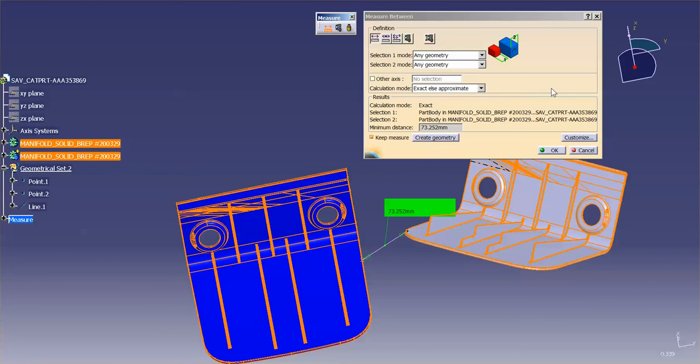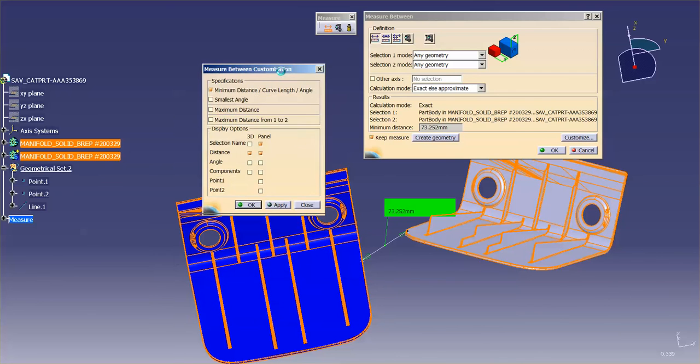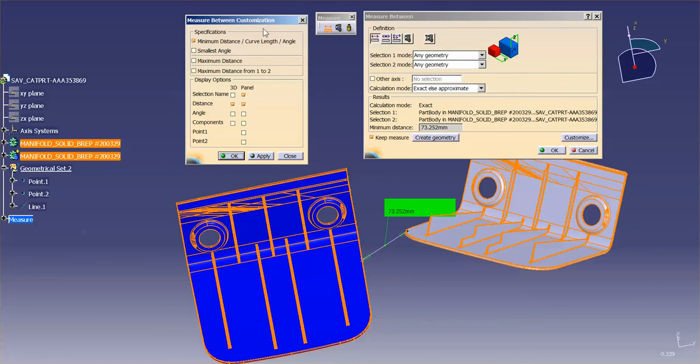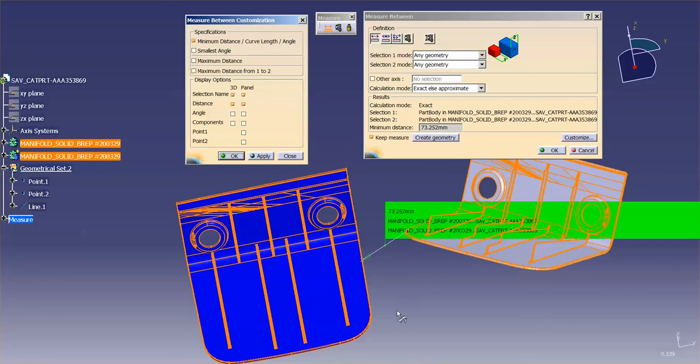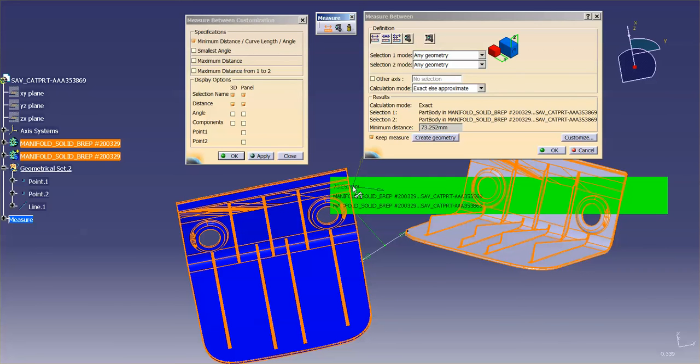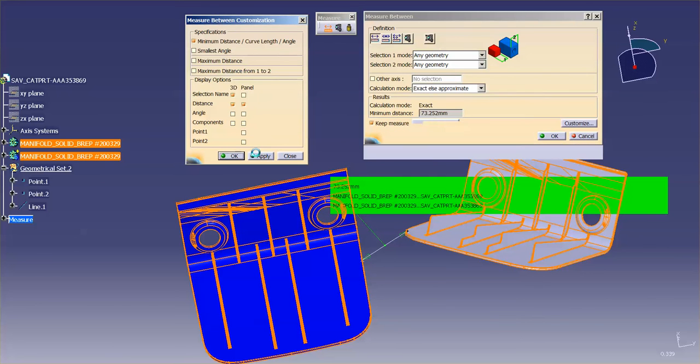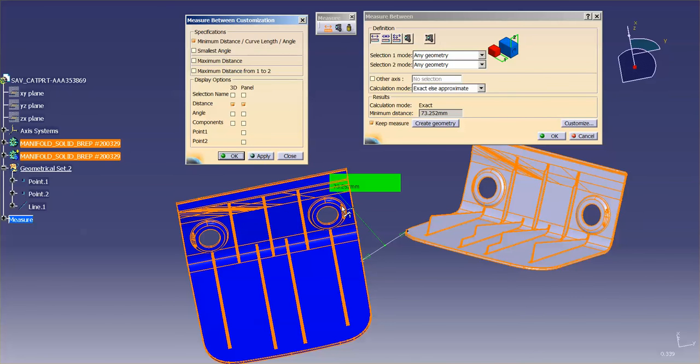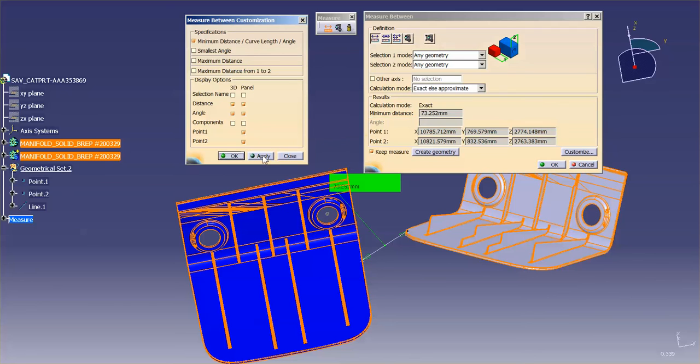Next, if I go all the way over to the right, you'll see customize. With this customization window, you can specify what you want to see. So display options in the panel, I have selection name. I can turn off selection name, or I can turn it on in the 3D. So if I hit apply, you'll notice that the selection name shows up here. Maybe if I turn it off in the panel, you can see that it's no longer up there. You can also measure angles. So I'll turn that on. Components. And then points. So where is point 1? Where is point 2? So here's point 1 and point 2. You'll also notice that this is only available in the panel.